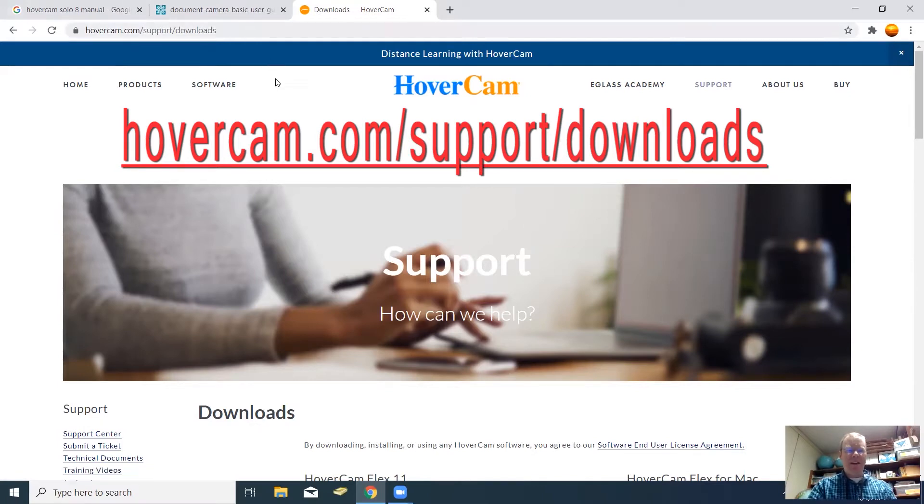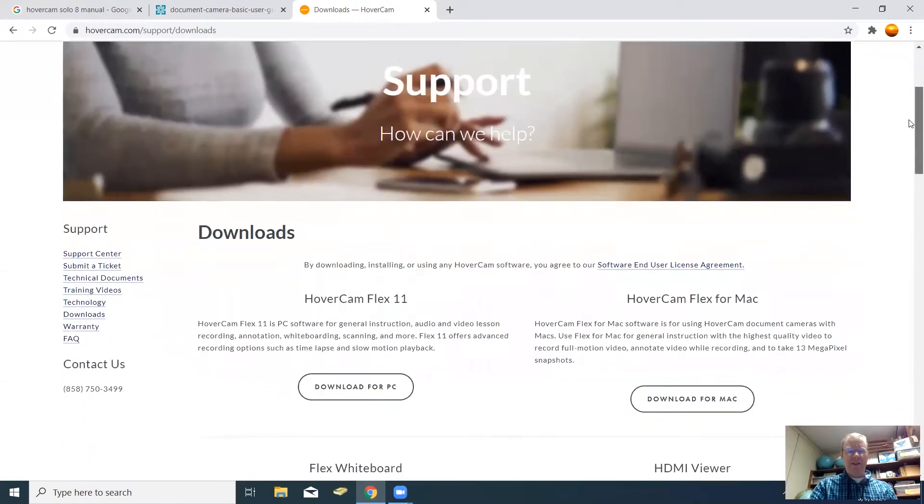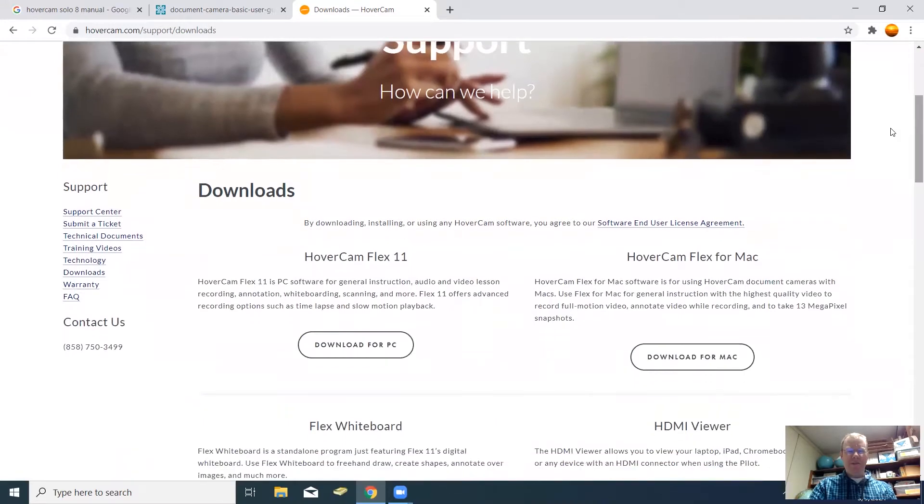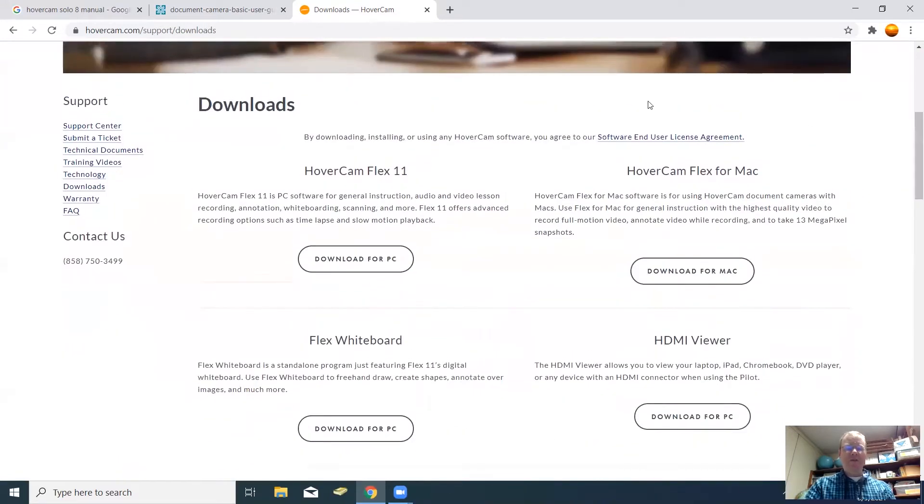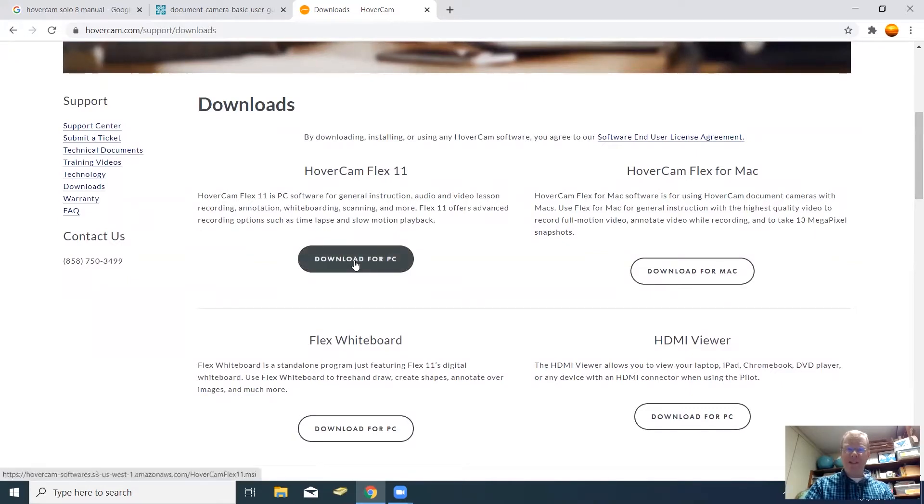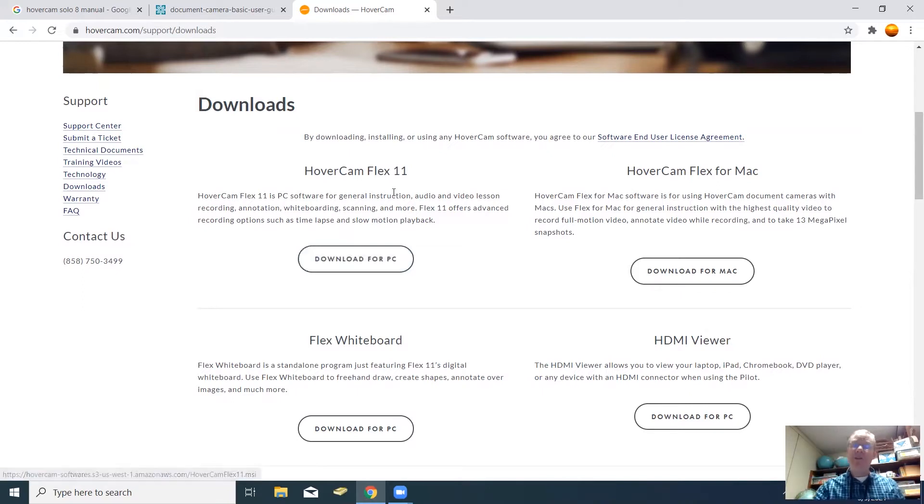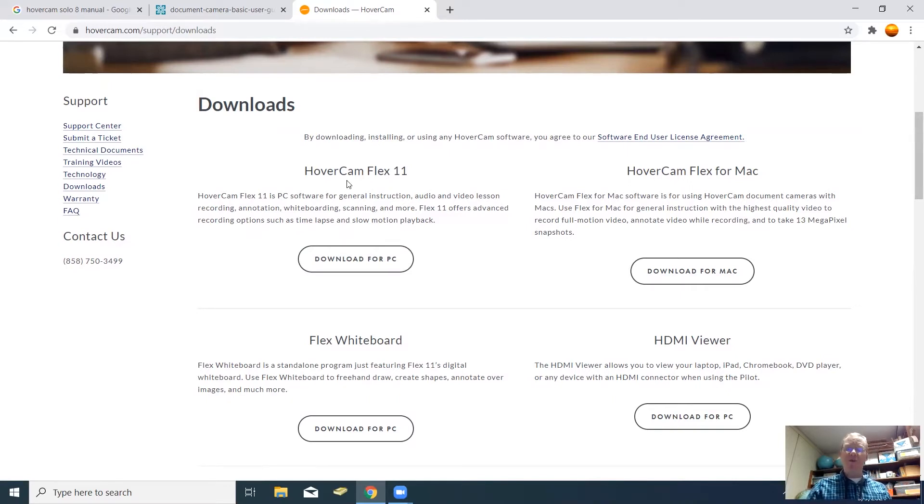This is the website where you will be directed. What you'll do is scroll down here to the first part where it says downloads, and you want to download Hovercam Flex 11. You'll download for PC, which will work also on laptops. Regardless of whether you have a Solo 8 Hovercam or a Hovercam Flex 11, this software will work both cameras.